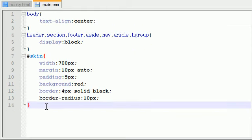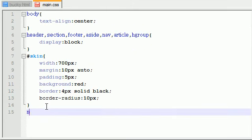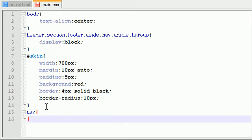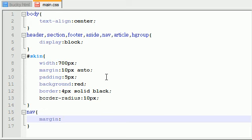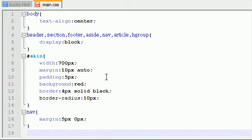I'm going to go ahead and hit nav, and I'm going to give it an overall margin just because I want this nav to kind of separate from the video. I don't want it bunched up. I'm going to give it a margin of 5 pixels 0 pixels, and this is just going to give it a little bit of spacing on top and bottom.